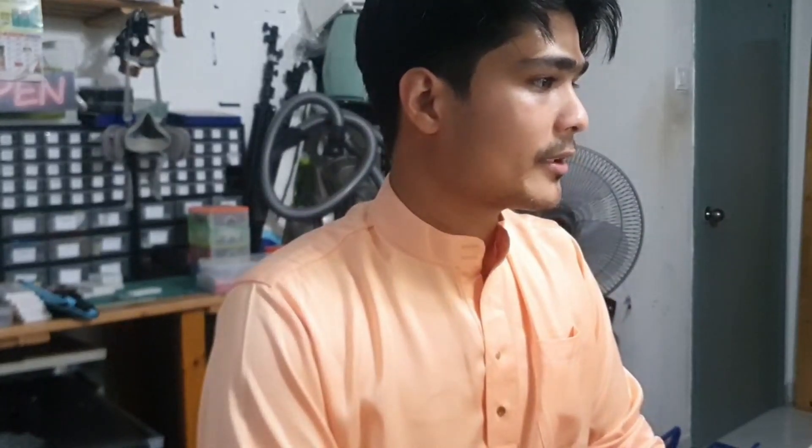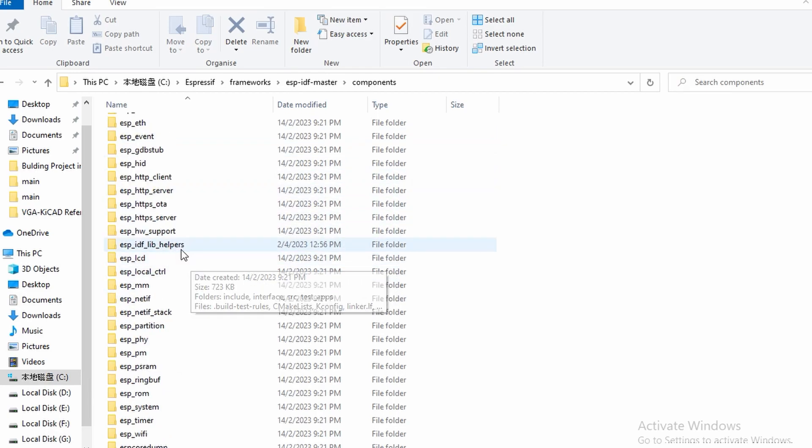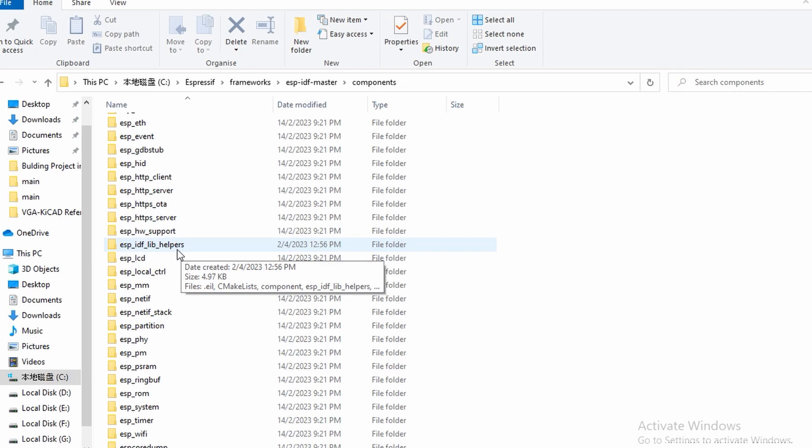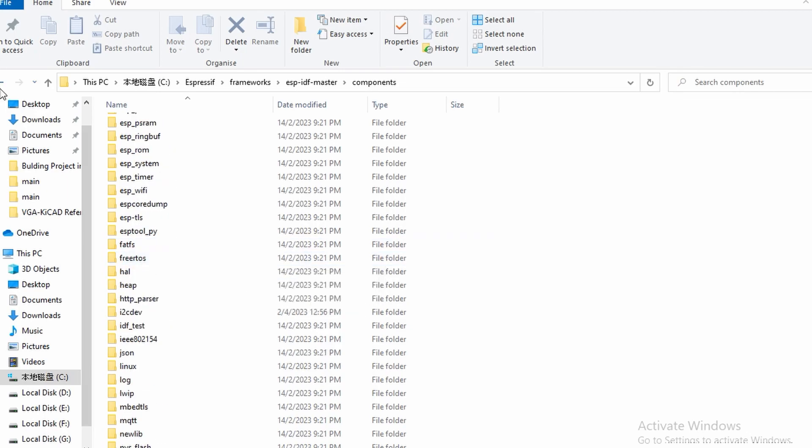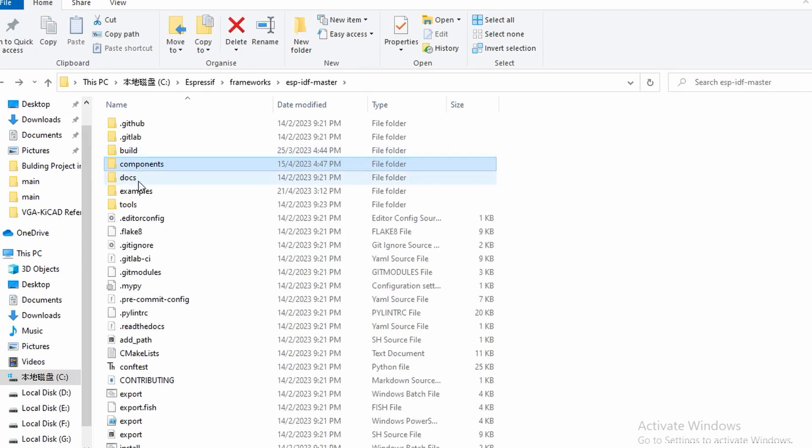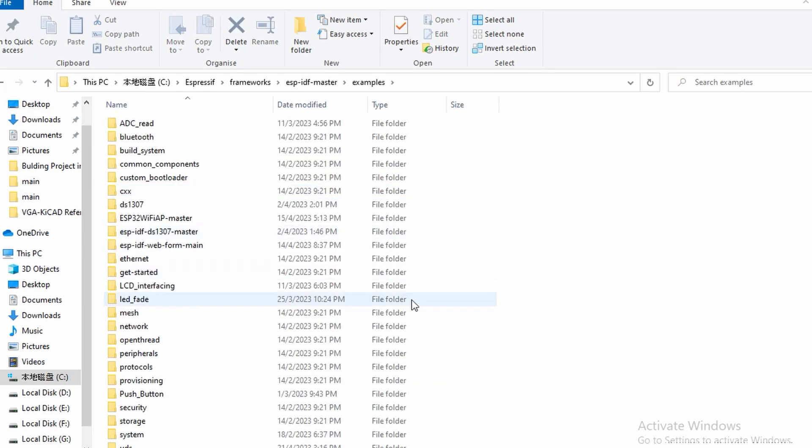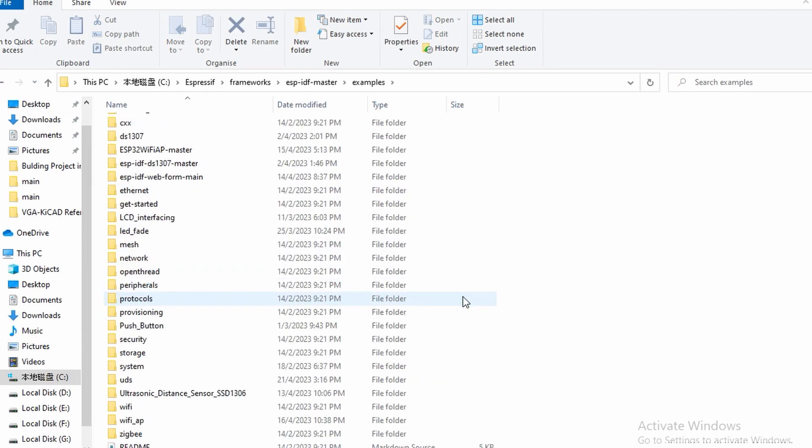The main.c consists of the code for ultrasonic measurement. Once you've already copied the folders which are the ESP-IDF lib helpers and the ultrasonic library, you can go to the examples.